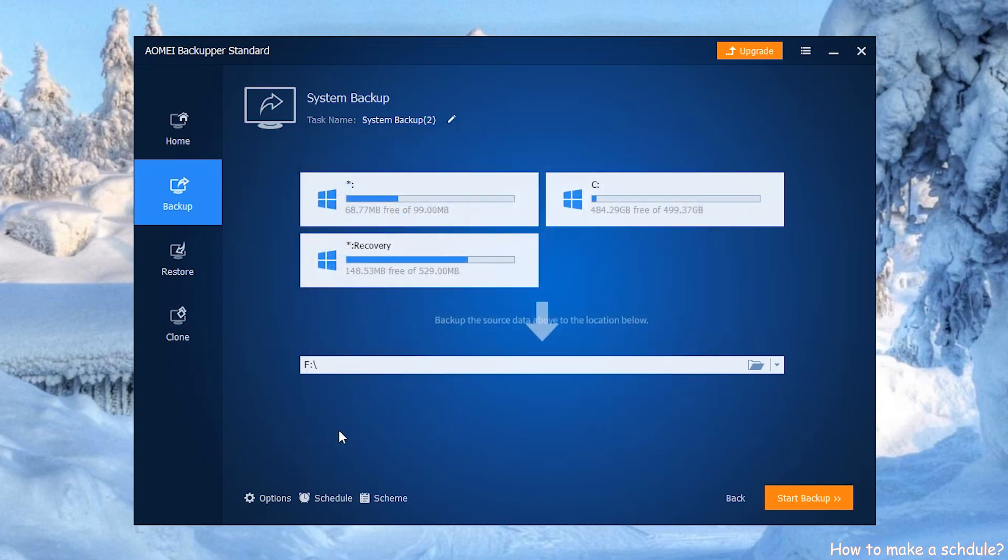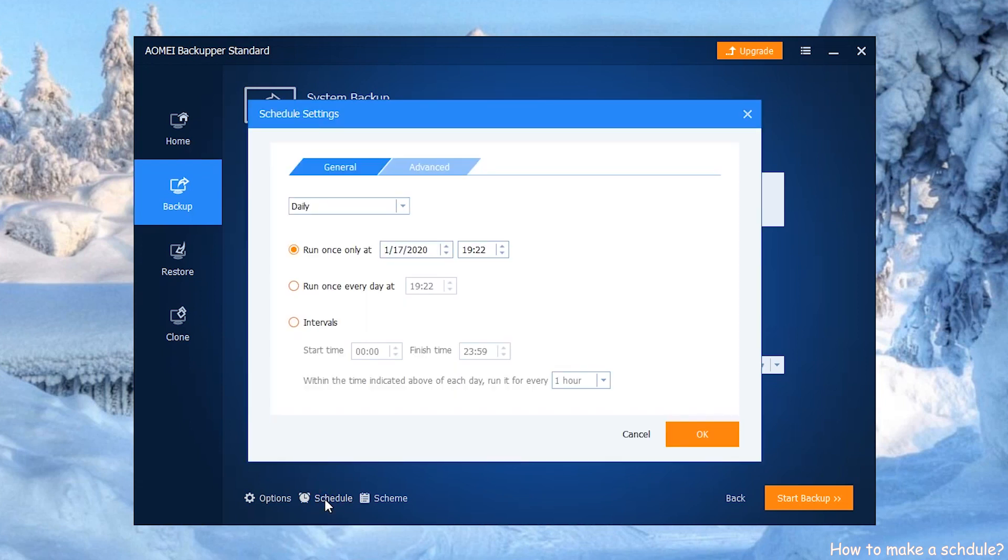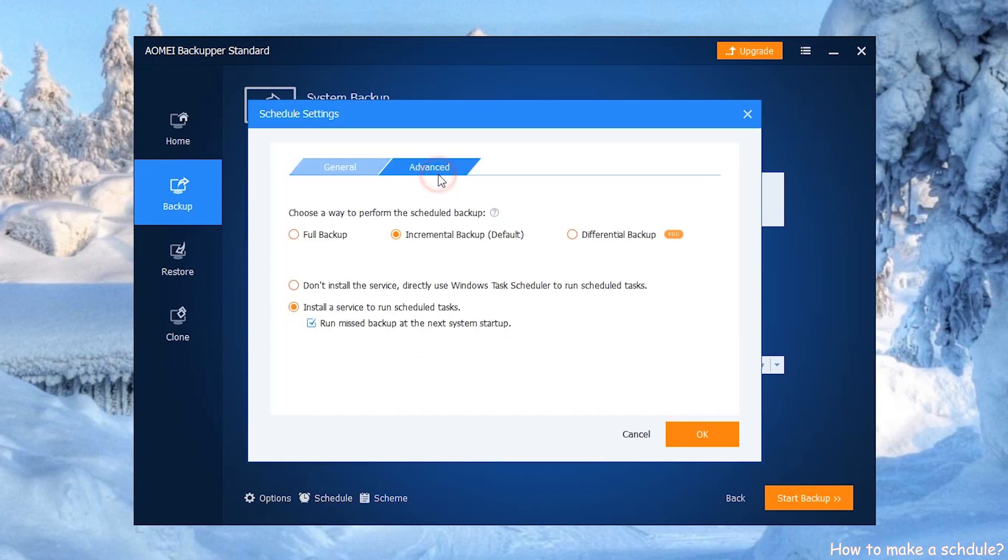Step 3: Click Schedule below this panel, then click Advanced. Step 4: In this panel, it is suggested to run incremental backup in schedule.